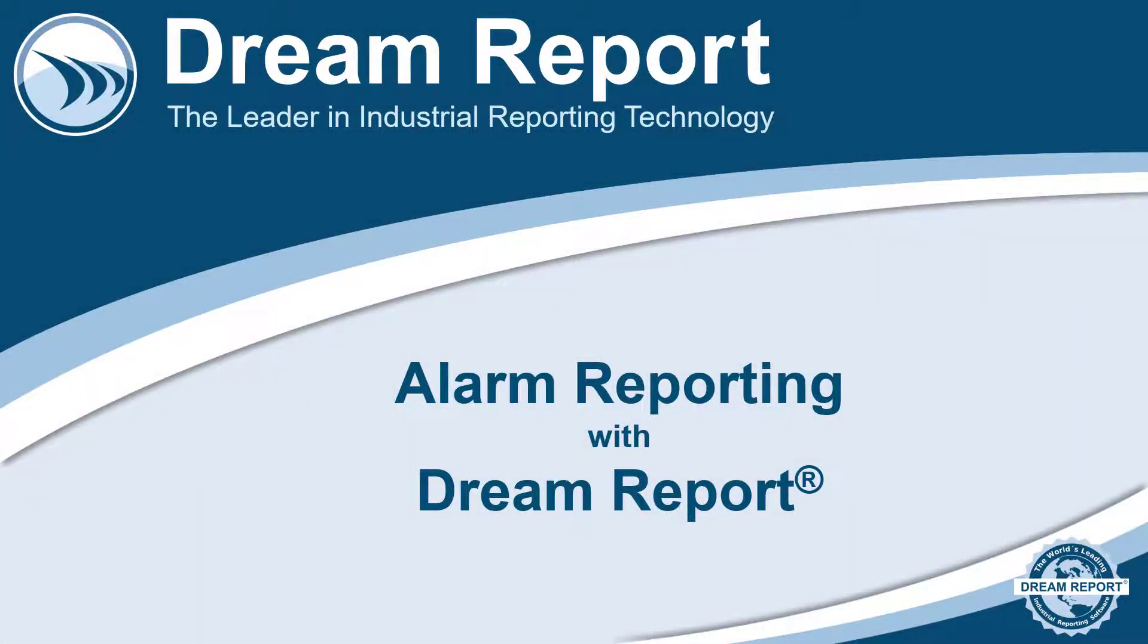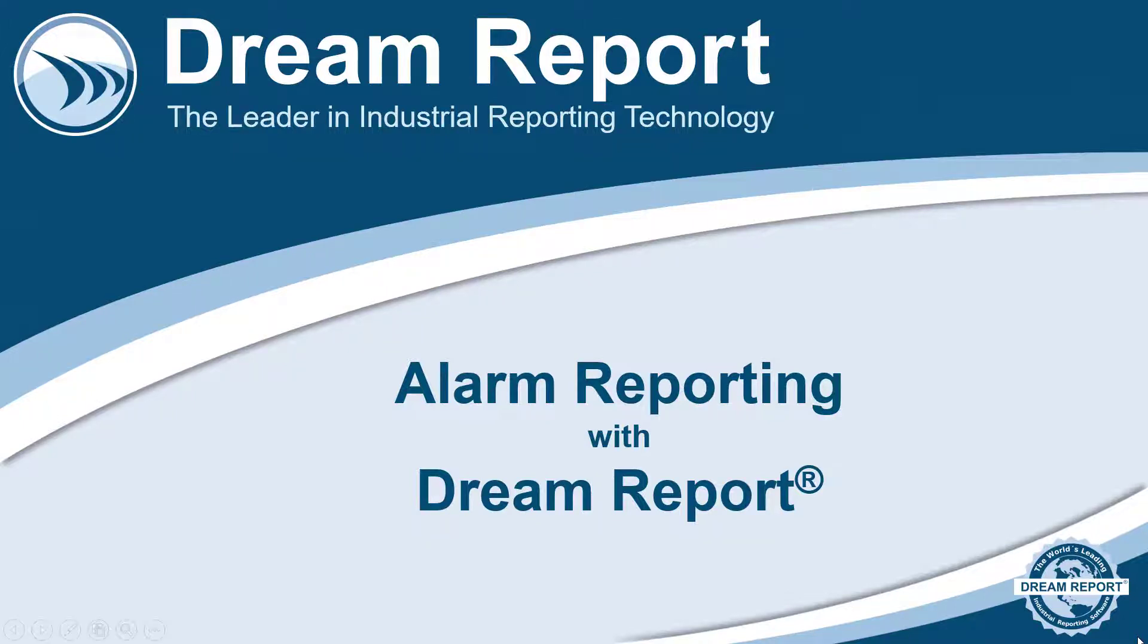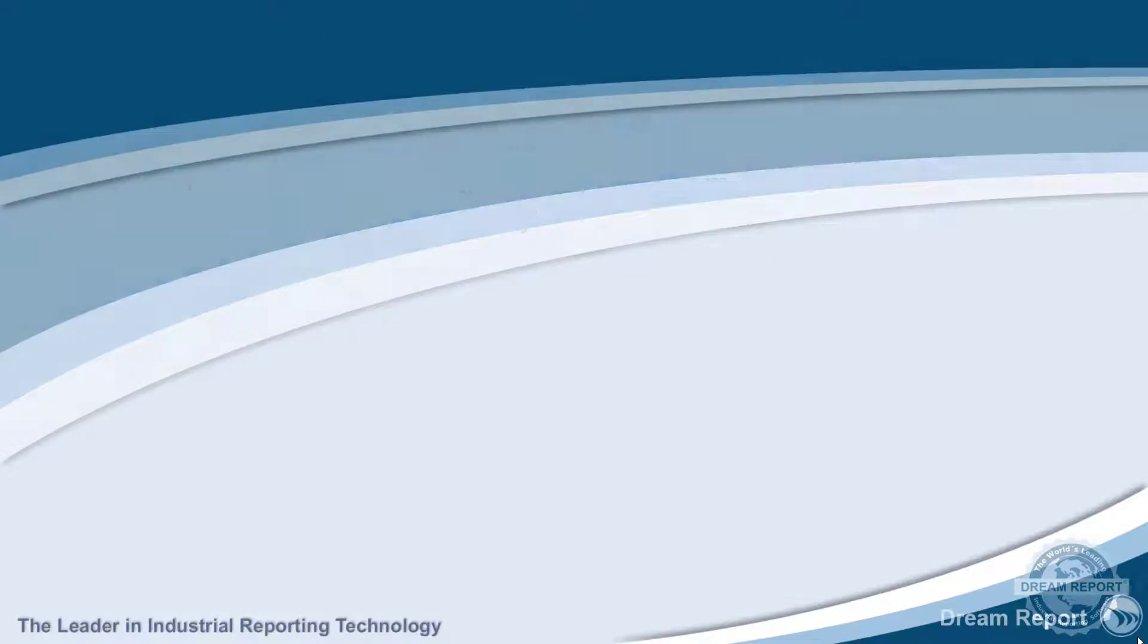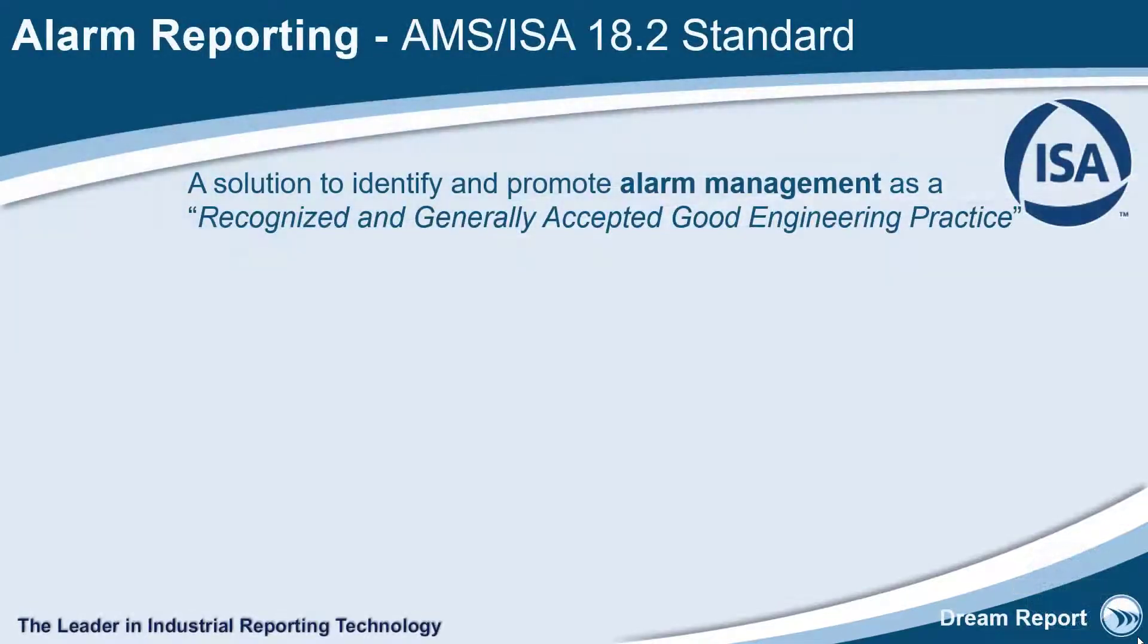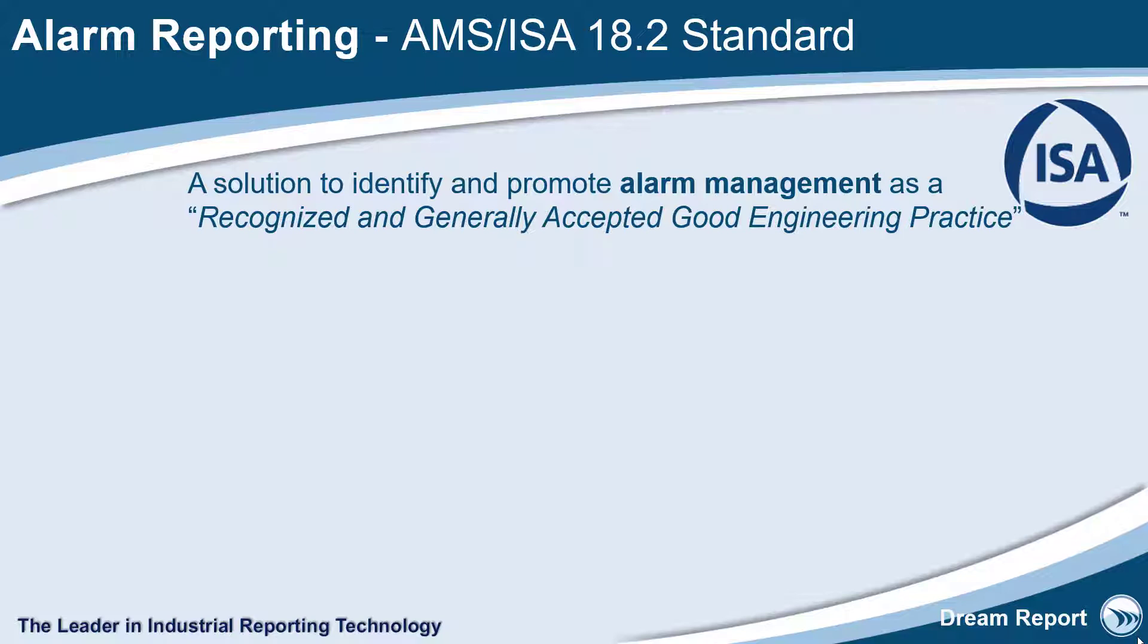In this video tutorial, we're going to cover the alarm reporting features in DreamReport. DreamReport provides all the tools to create ISA 18.2 compliant reports and dashboards. The 18.2 standard specifies general principles and processes for the management and rationalization of alarms.